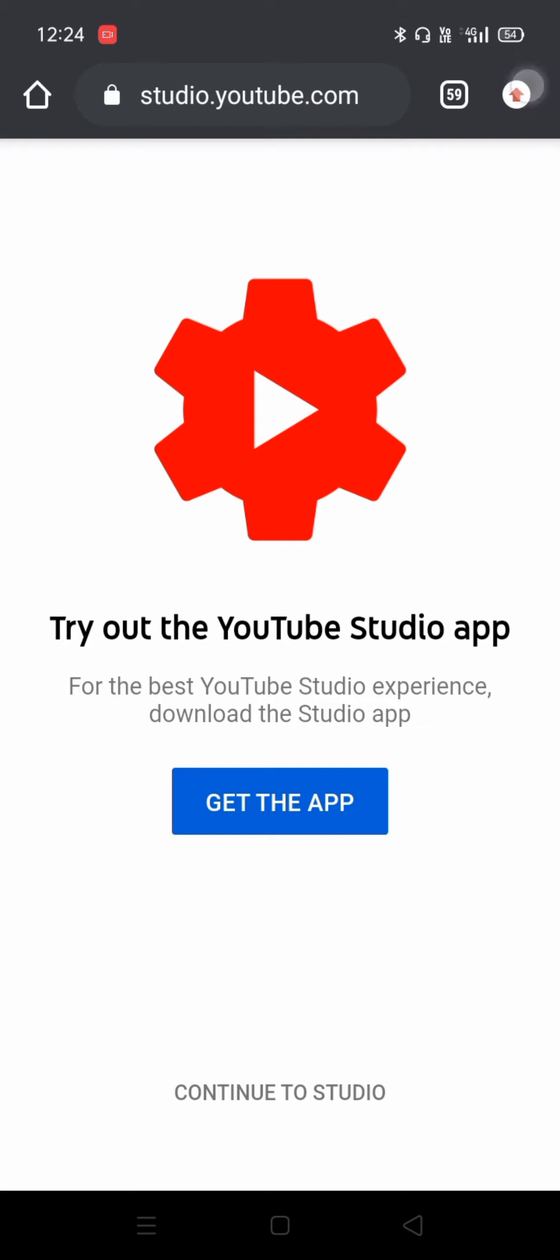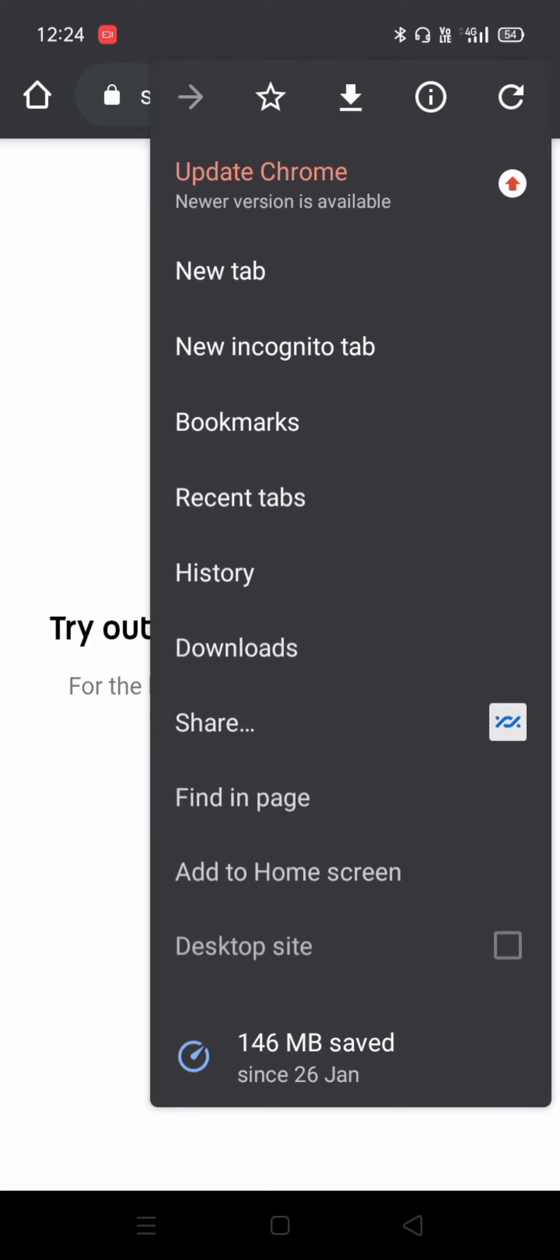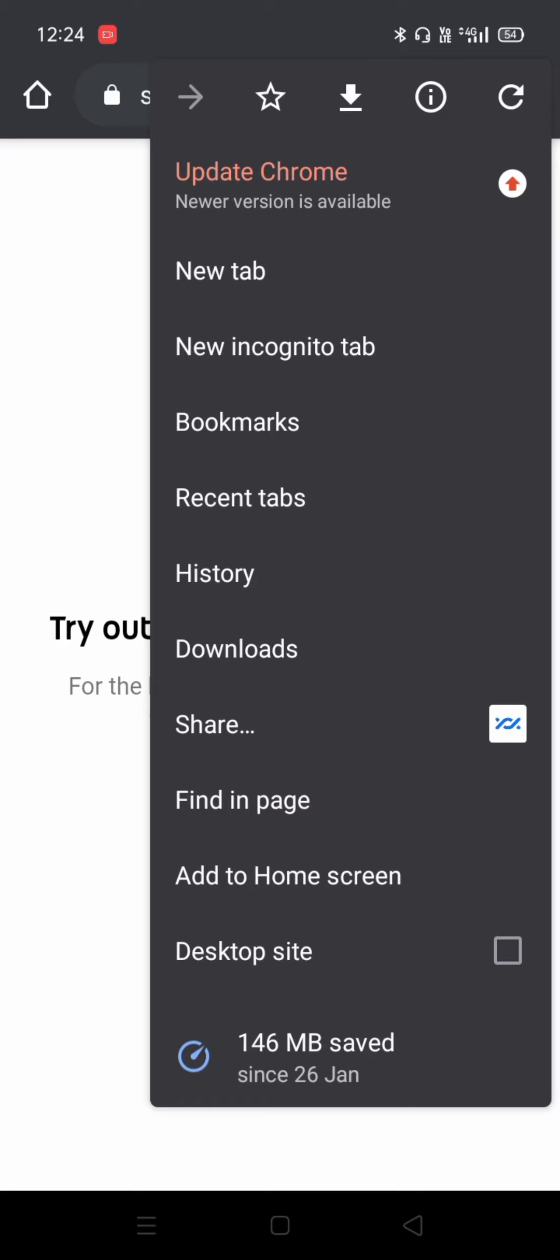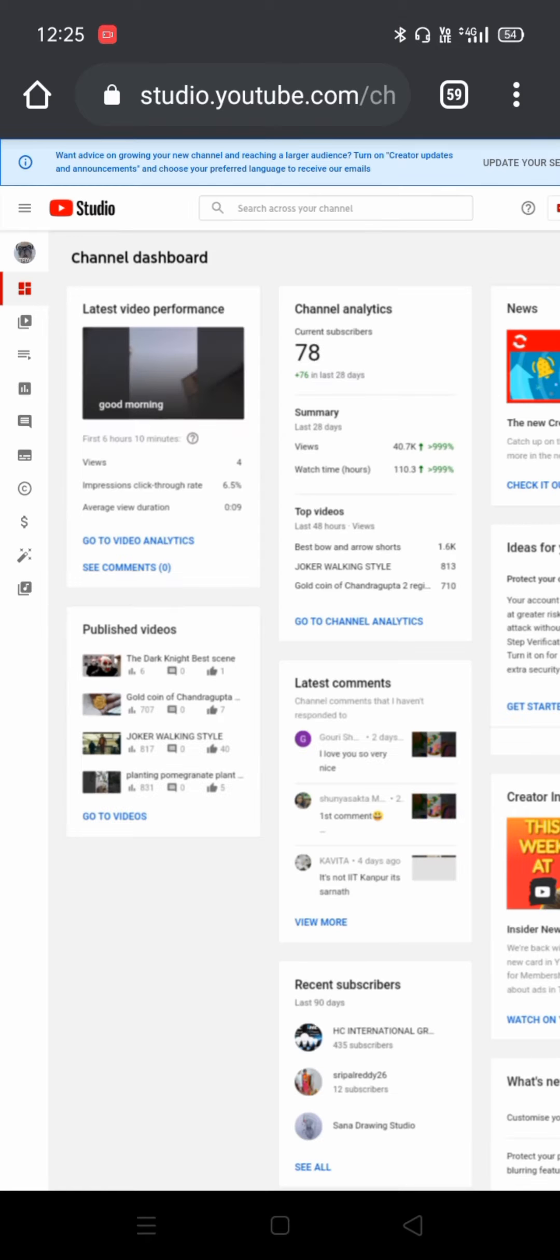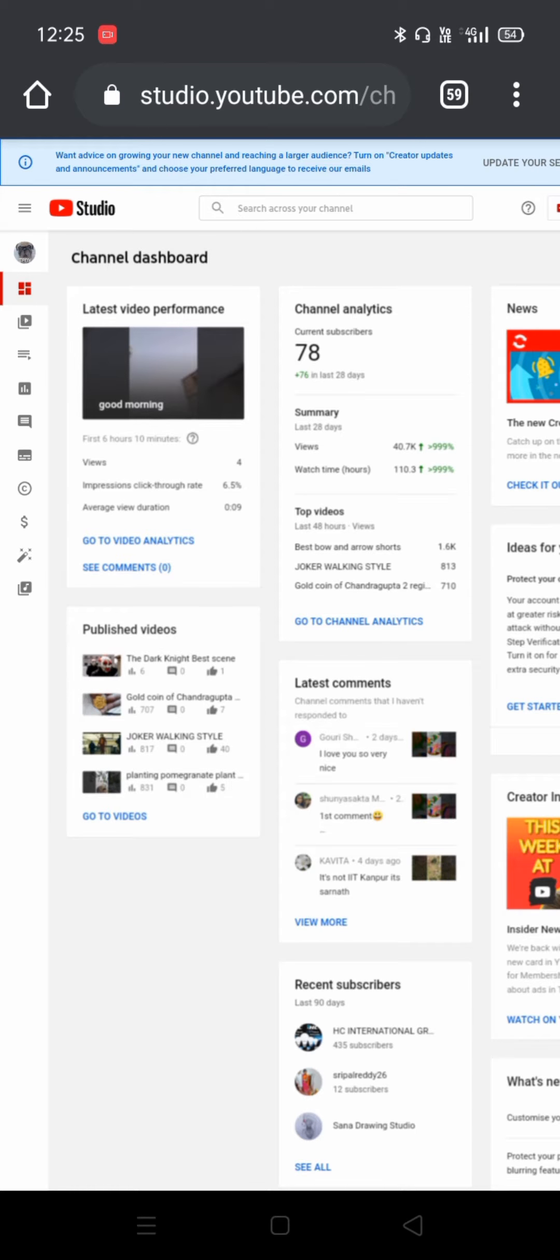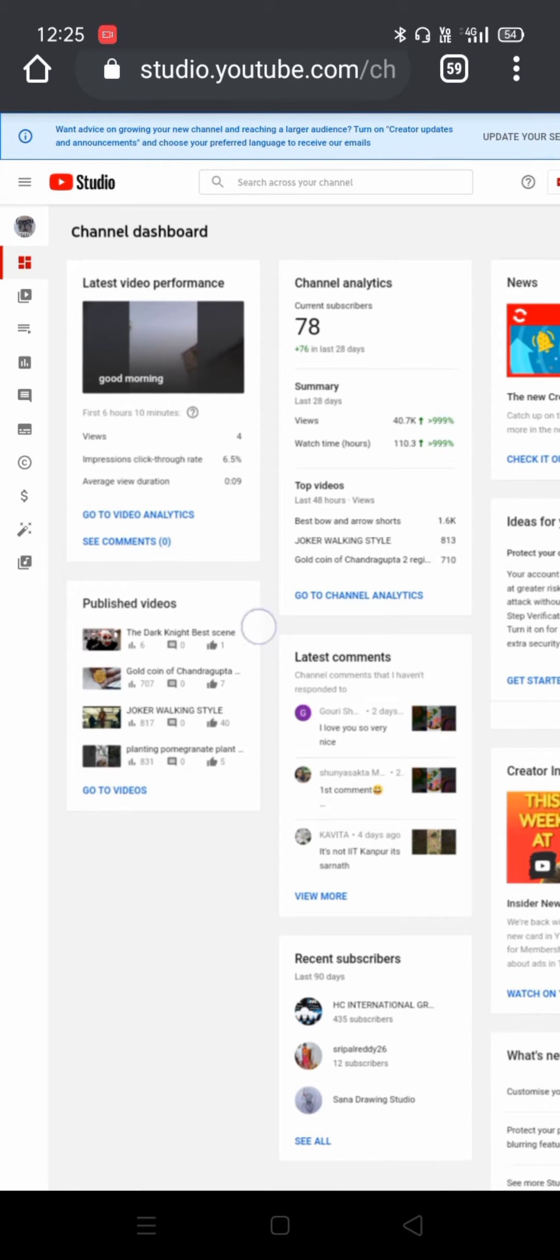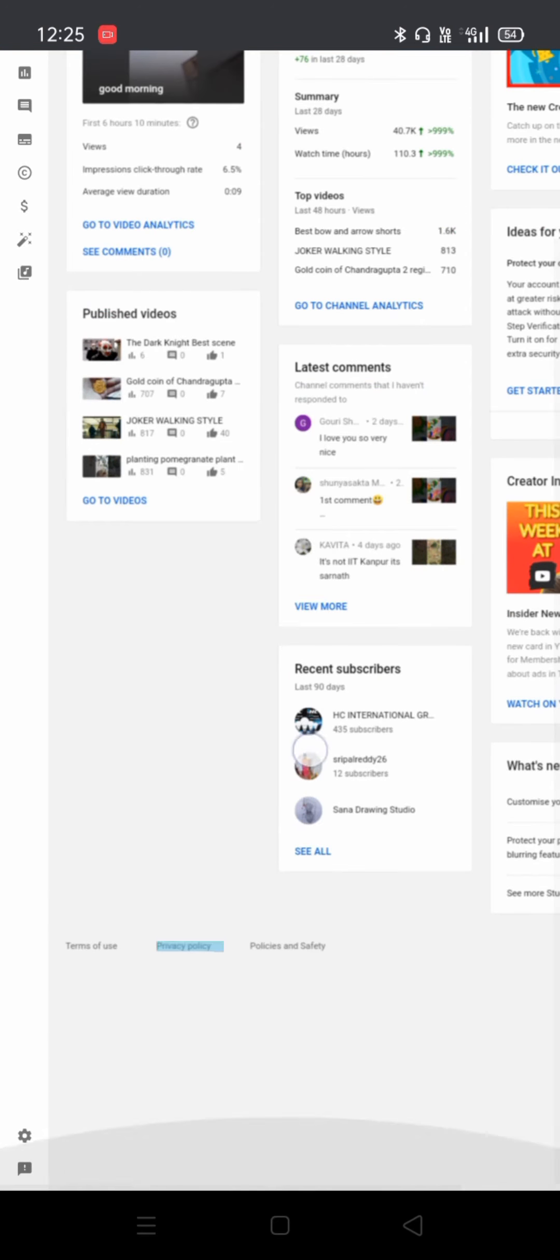You have to click here on the red icon and you have to make it on the desktop side. Now as you can see here, your channel site will be open, and after that you have to go on the settings icon.